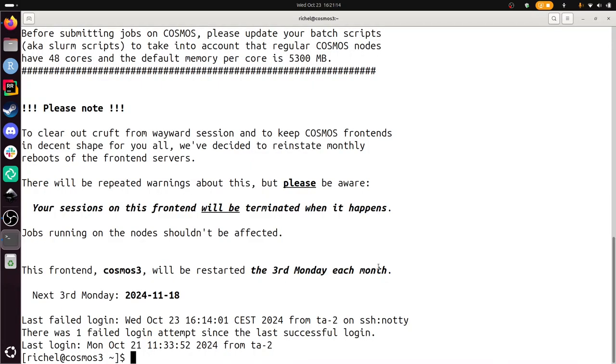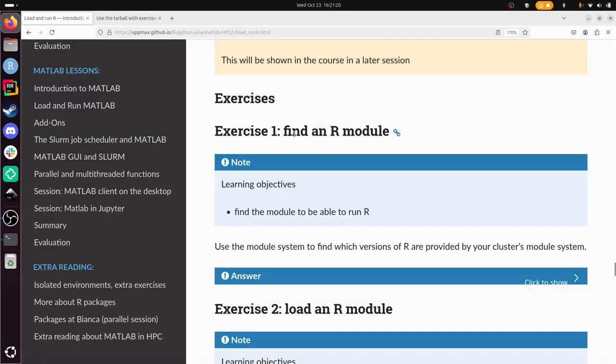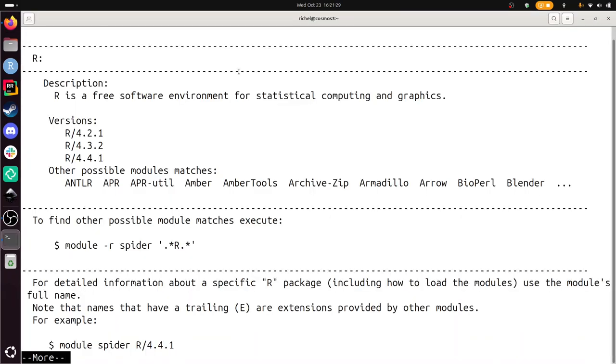There I am on Cosmos, and our first exercise is to find an R module. So for that I do module spider R, capital R. It works best. If you do lowercase r, you get like also all modules that have a lowercase r in them. So there, we have seen that these are the R versions available in Cosmos. And the answer is correct.